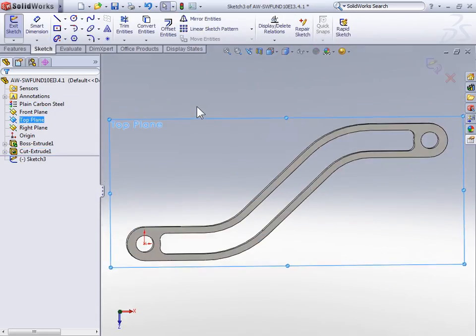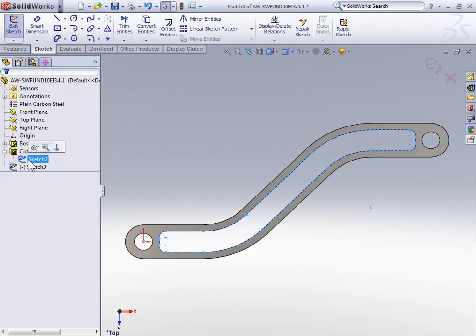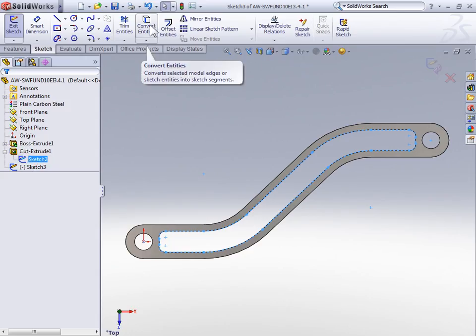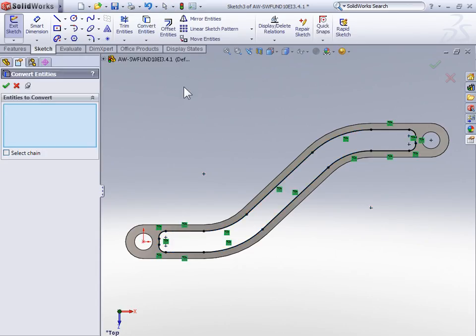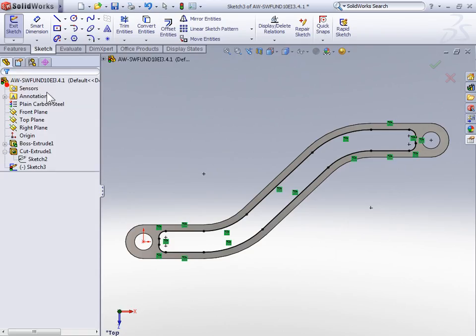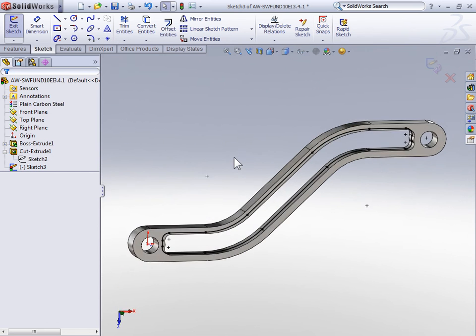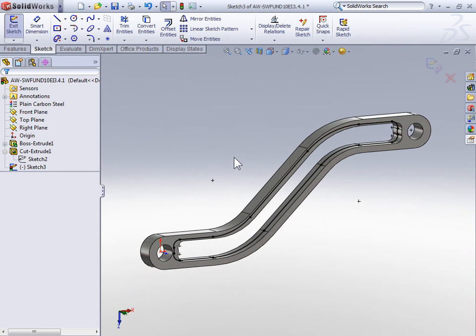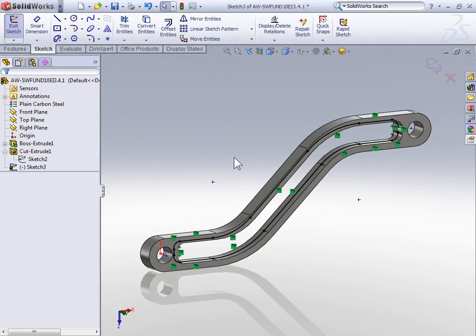What we're going to be doing here is creating a rib through the center of the part. To get a profile that perfectly matches the hole created by our last cut, select sketch two on the feature tree. Then on the sketch tools toolbar, click convert entities. Convert entities copies over the geometry from another sketch onto our current sketch. As a side note, you can also use convert entities the same way we used an offset, by selecting a face or another edge on the part.